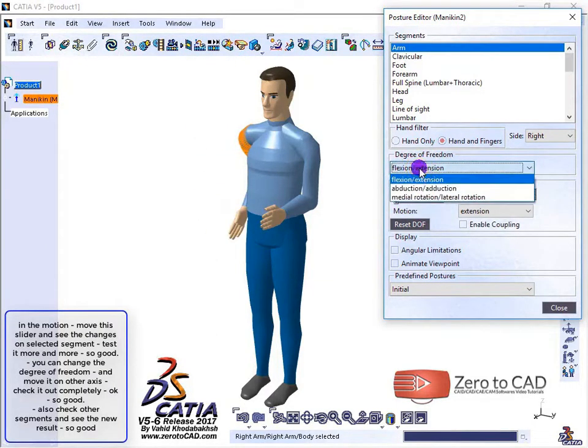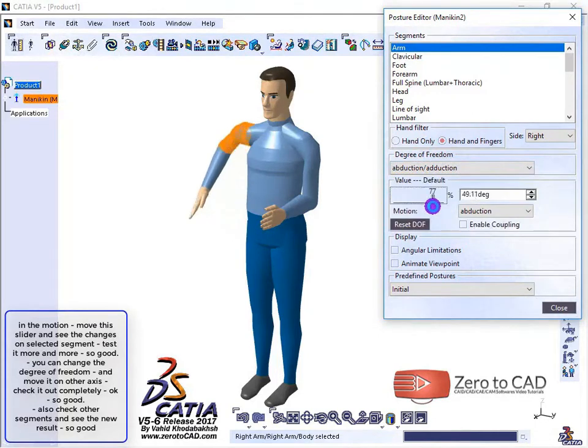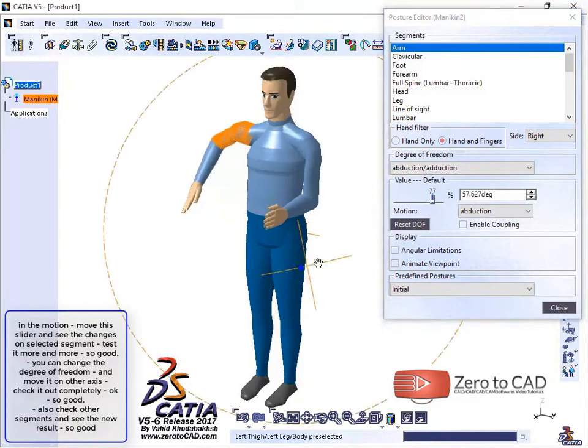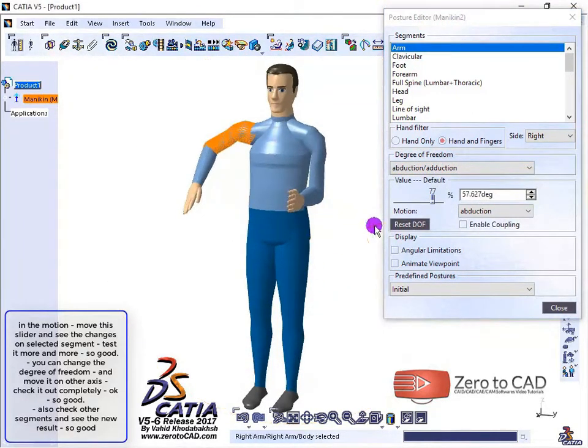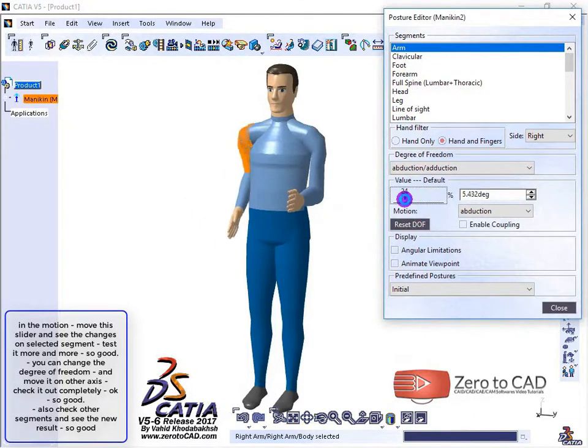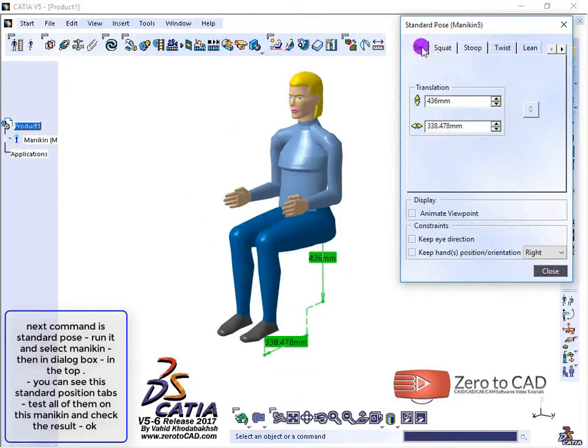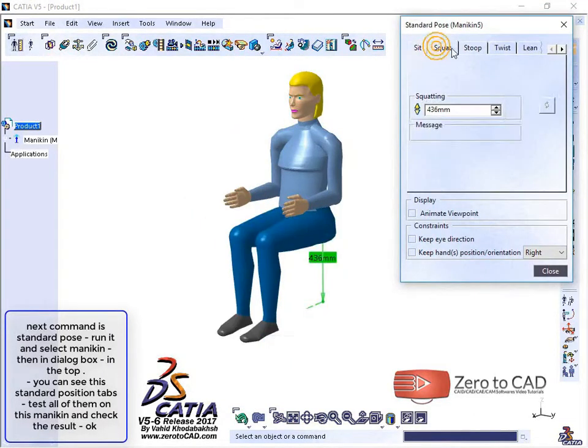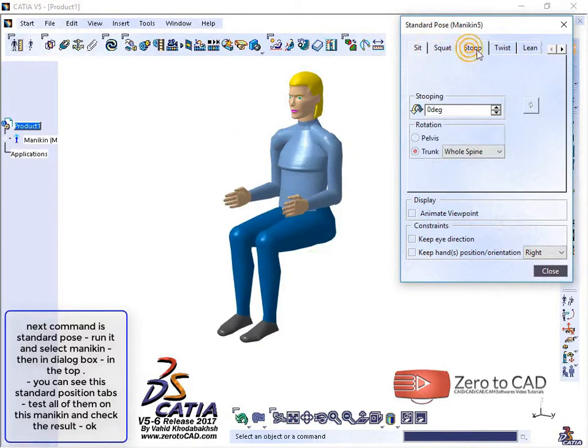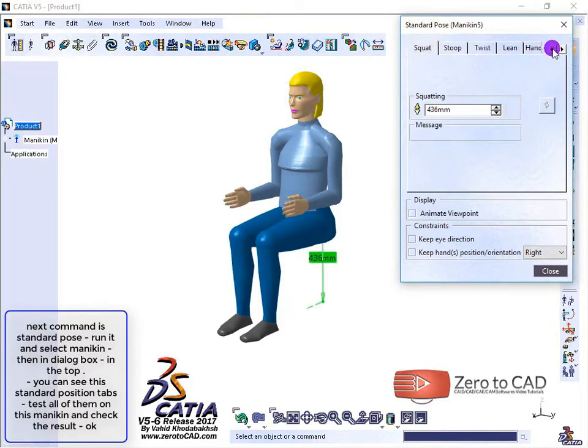You can change the degree of freedom and move it on other axes. Check it out completely. You can see the standard position tabs; test all of them on this mannequin and check the result.